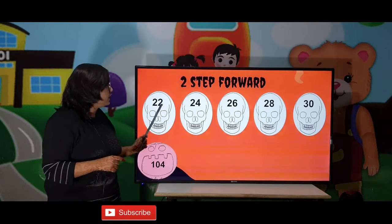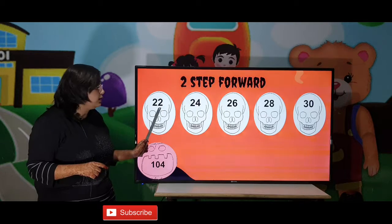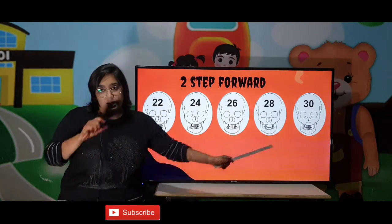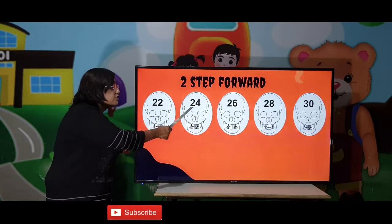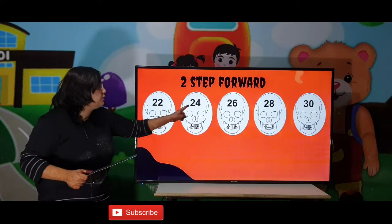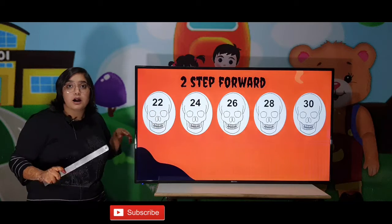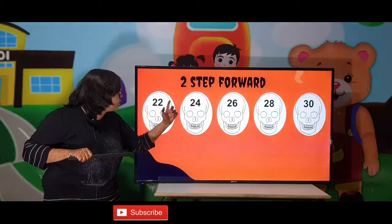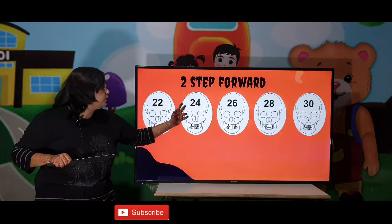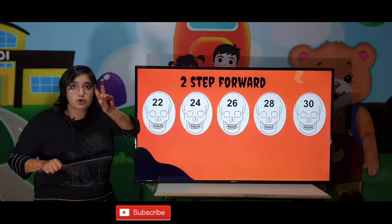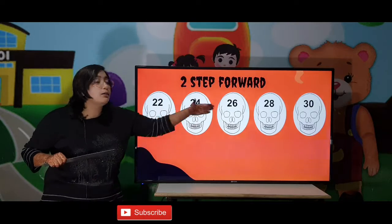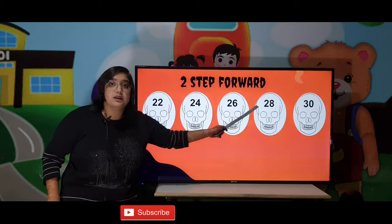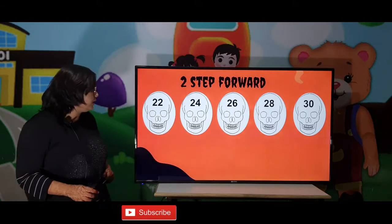Sometimes in exercises, you will be given 22, then 24, and then blanks (dashes) to fill in. To find the gap between them: 24 minus 22 equals 2. So the pattern is 2 step forward. Therefore: 24 gives 26, then 28, and then 30.